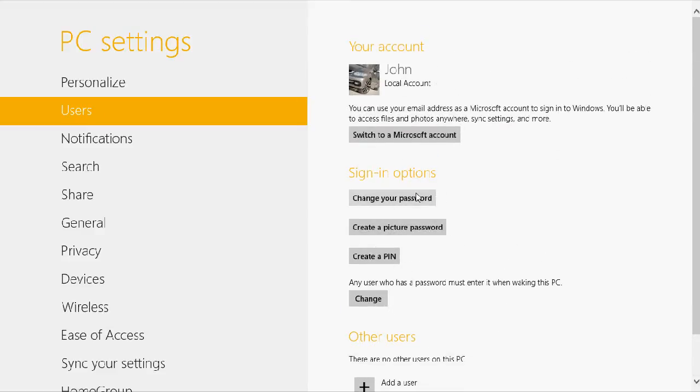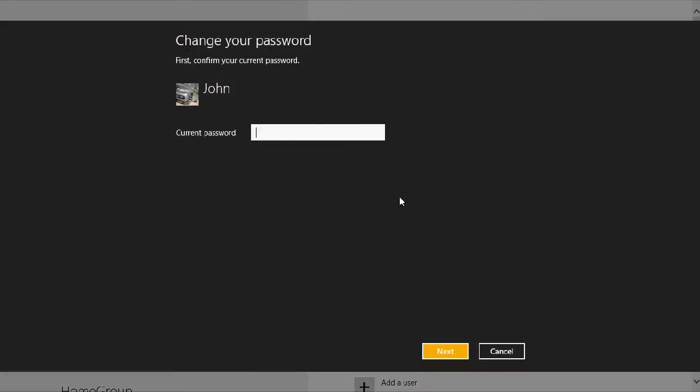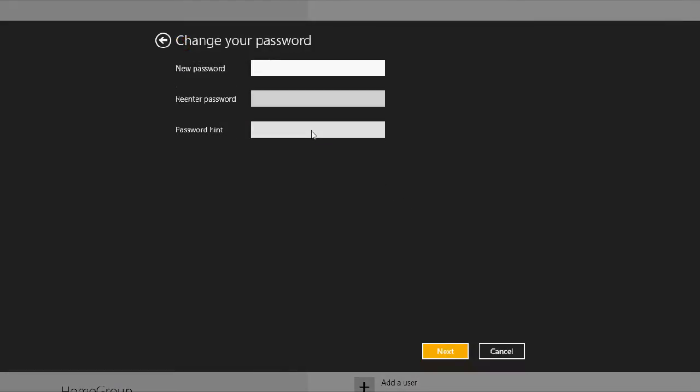So how you do this is go to change password, you type in your current password, and then leave the new password fields blank and press next.